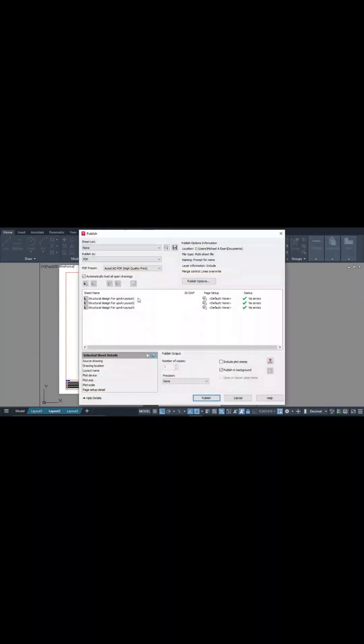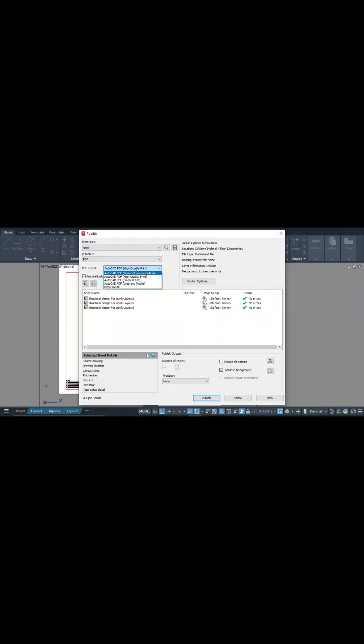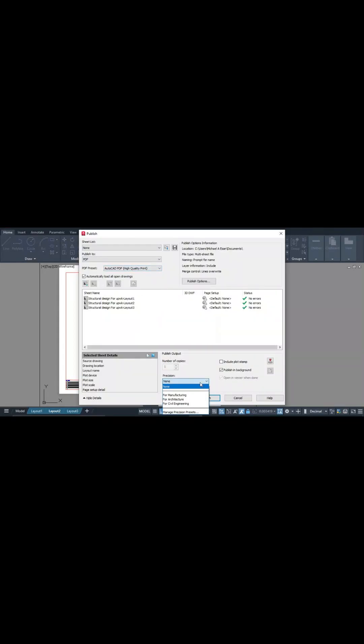When you go to publish all selected, you can choose your preferred quality or whatever DWG to PDF. I prefer high quality, but you can go to smaller style, general documentation. Let's stick to higher quality here. Then position, you can decide to choose for architecture, for civil engineering. This one specifically for civil engineering. That's printing just one copy, then you can put stamps. Publishing background, you can choose one publishing background.